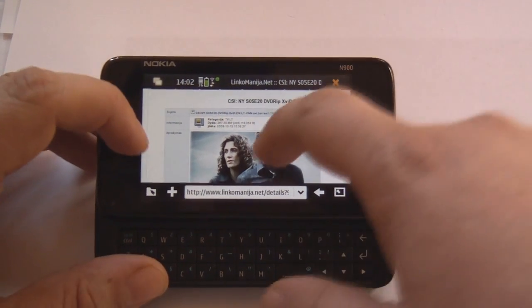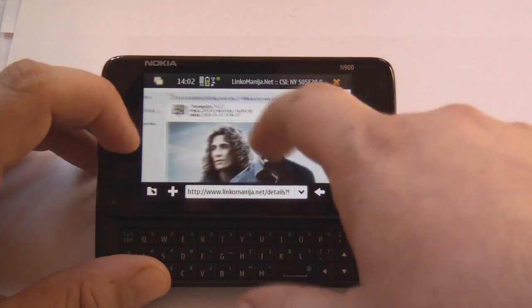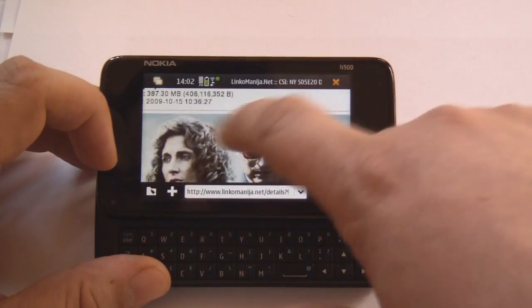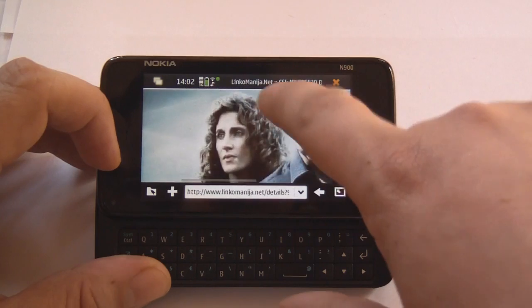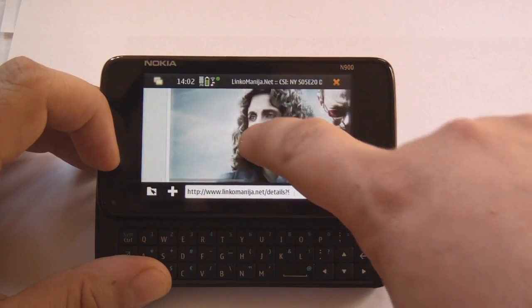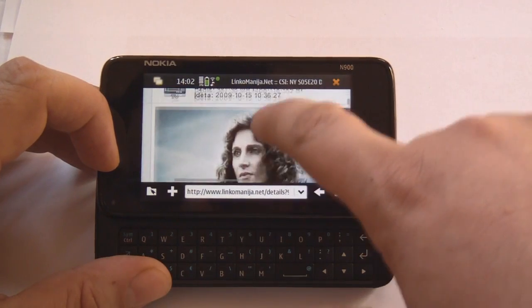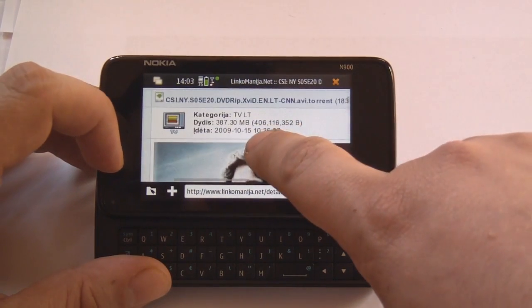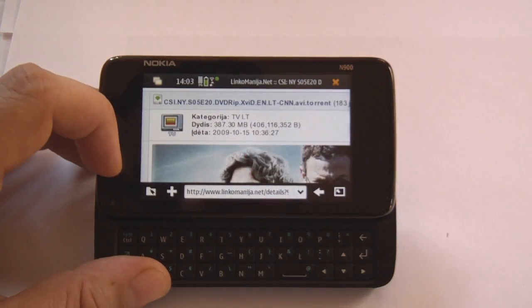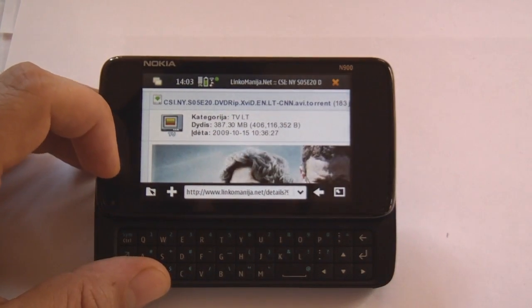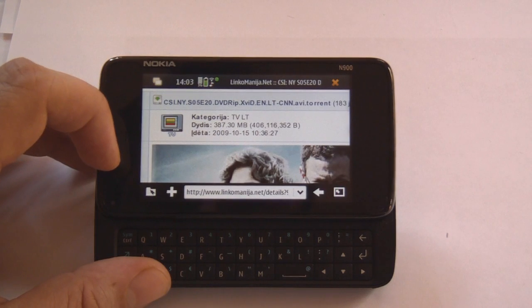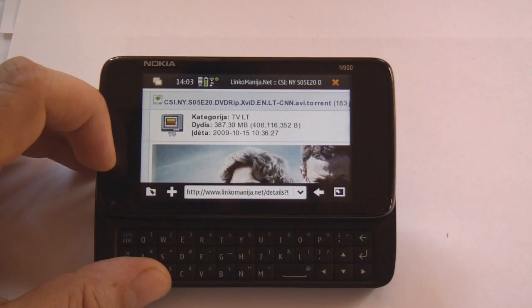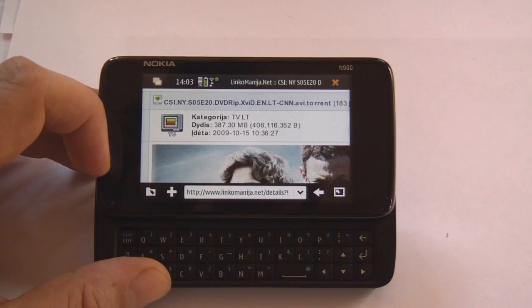Yes. Here we have it. As you can see this is the CSI file. 387 MB to download.